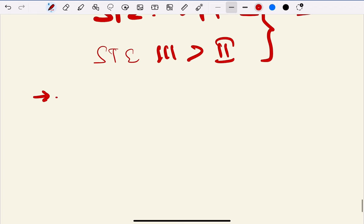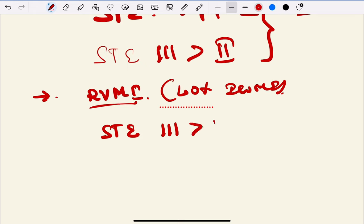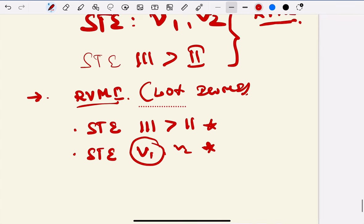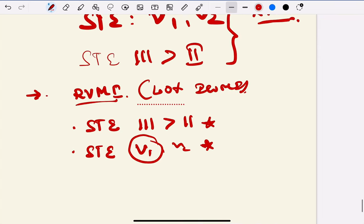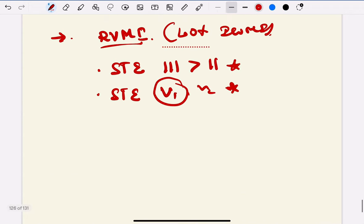The important take-home message from this video is how to identify right ventricular MI. Around 40% of inferior STEMI is complicated by right ventricular involvement. How to identify it? If you see ST elevation in lead III more than lead II - that's one point - and ST elevation in V1 and V2. V1 is more important because V1 is the only lead which directly looks at your right ventricle. These are special star points.